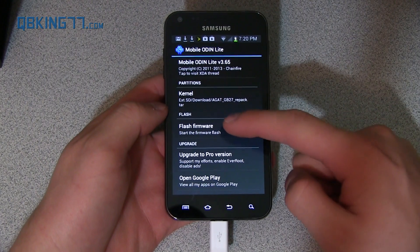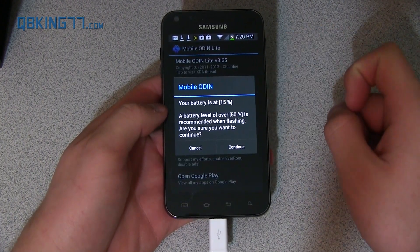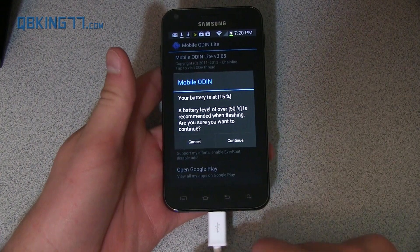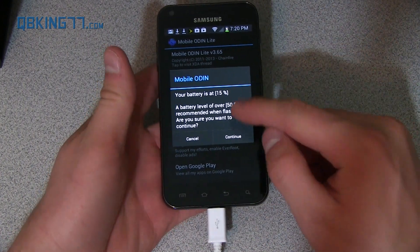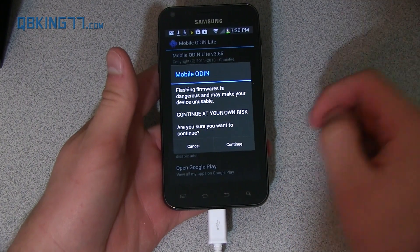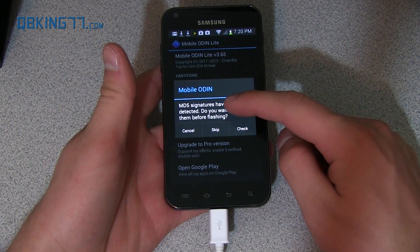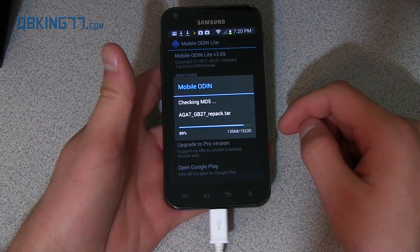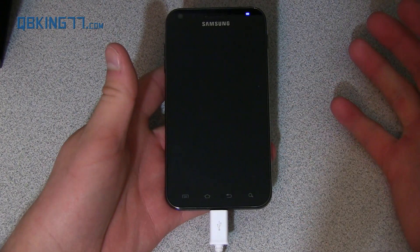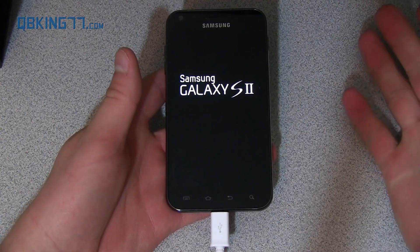All you have to do now is hit Flash where it says start the firmware flash. It says your battery is at 15% — a battery level of over 50% is recommended when flashing. I highly recommend 50% as well; mine's charging so I'm not too worried. I'm going to hit Continue. It says flashing firmware is dangerous, continue at your own risk — just hit Continue. It says MD5 signatures have been detected; go ahead and hit Check to verify them. Once MD5 has been verified, it's going to flash that kernel and give us a custom recovery.